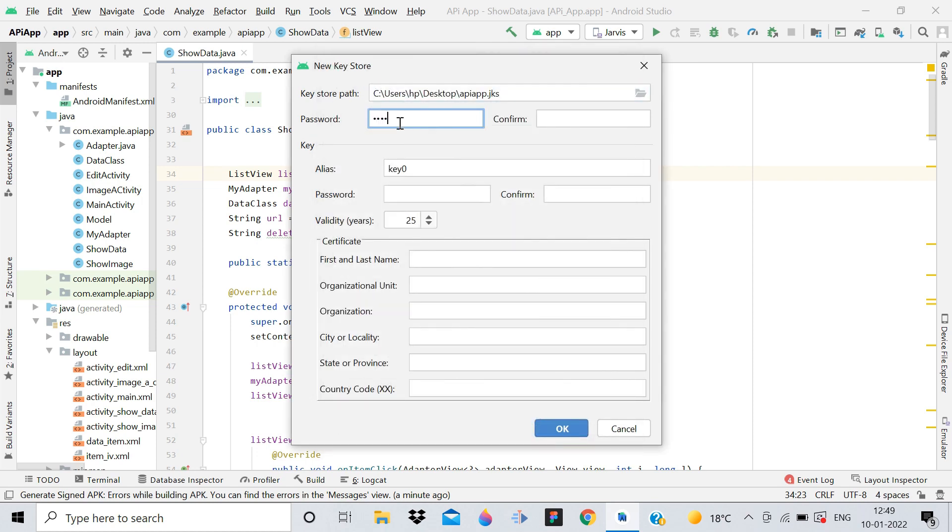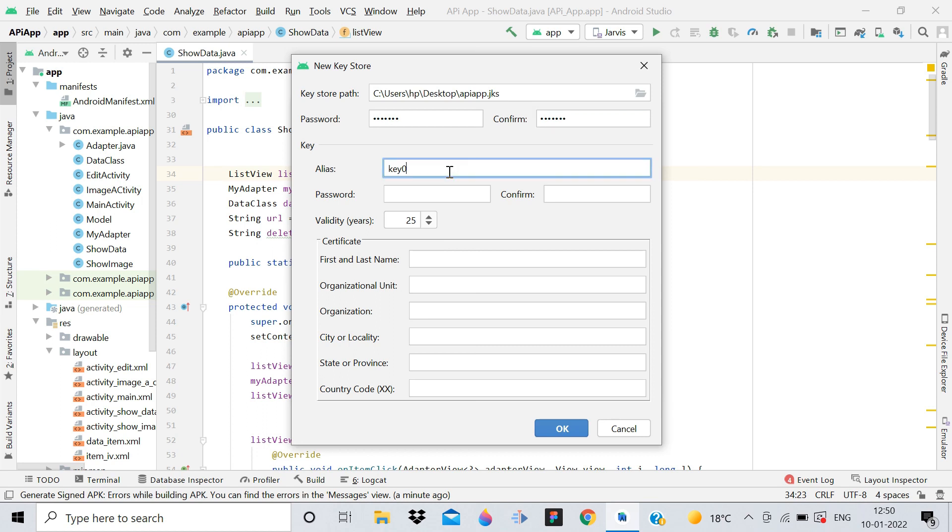Now for the key alias, you don't have to change this - just let it be key zero. Because I've created one APK before, that's why I'm changing it to key one.